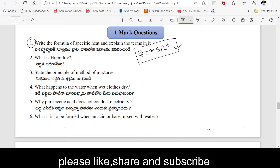Next. What is humidity? The water vapor present in the air is called humidity. The water vapor present in the air — that is called humidity.